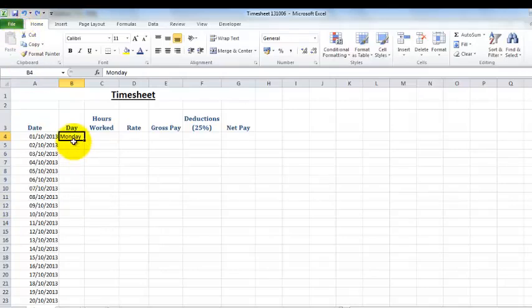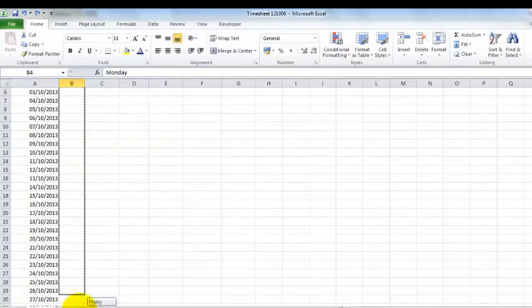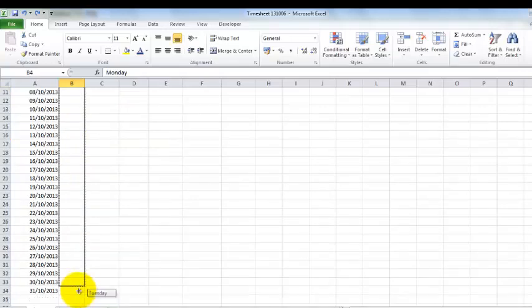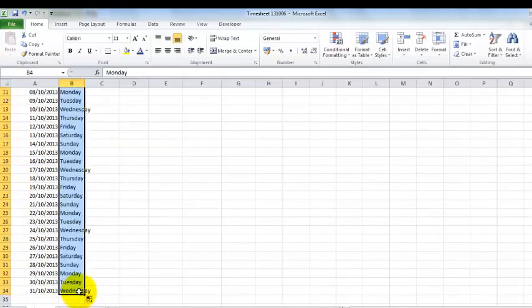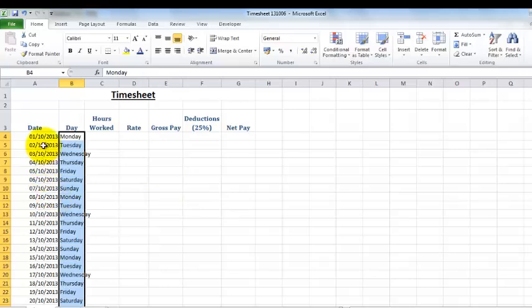So what we're going to do is exactly the same process. Come to the corner where it's a single plus, click our left mouse button and drag it all the way down to the end of our month, and there we have our dates and our days.